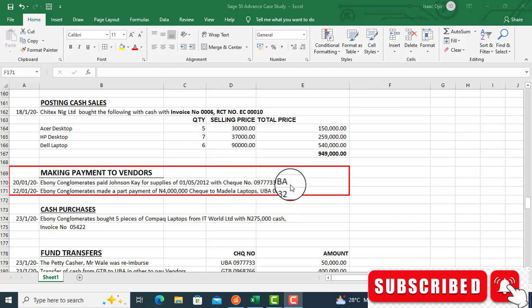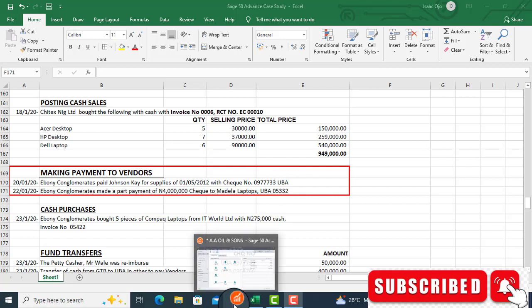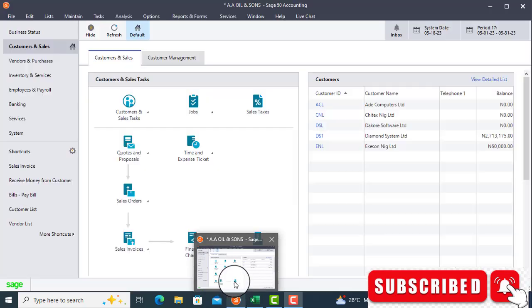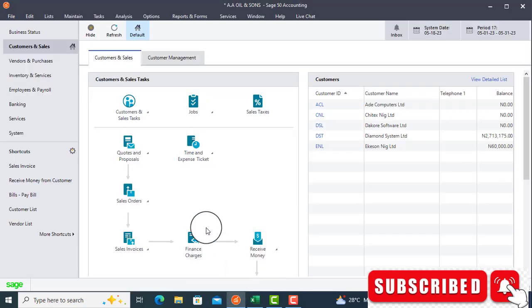With check number 09773 UBA. It means UBA check was issued to John C.K. for the product supply on the 5th of January. Therefore, this transaction has to be posted in Sage 50. Let's go to Sage 50. How do we post it?